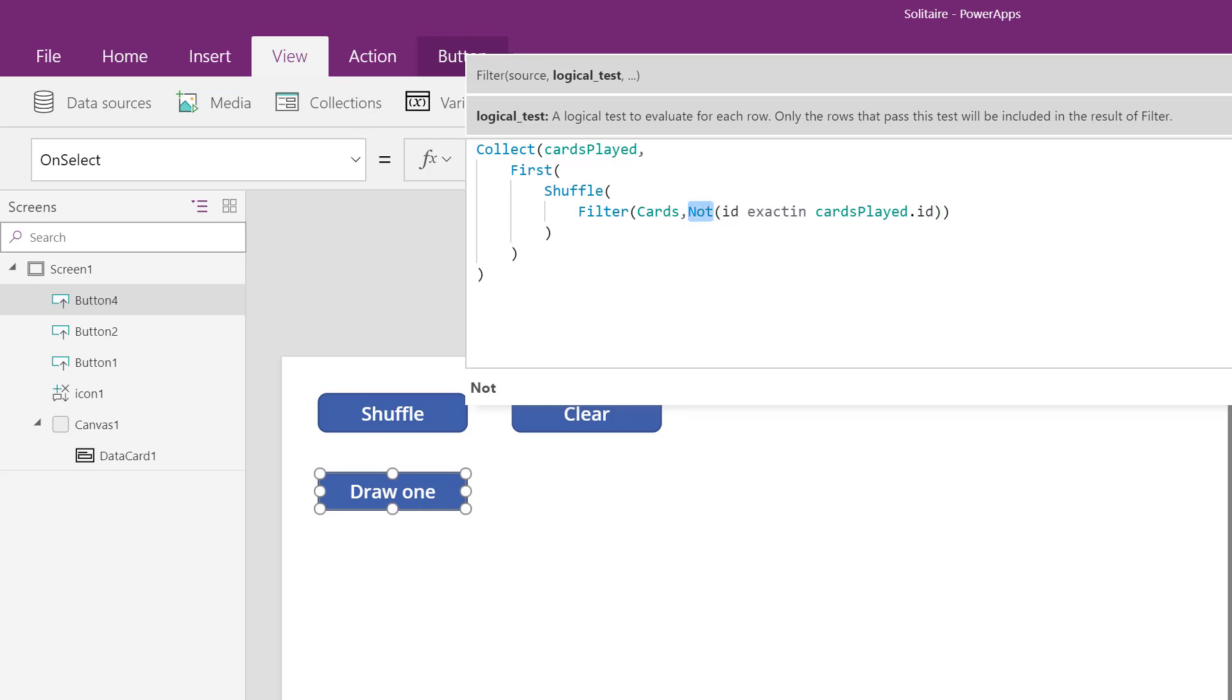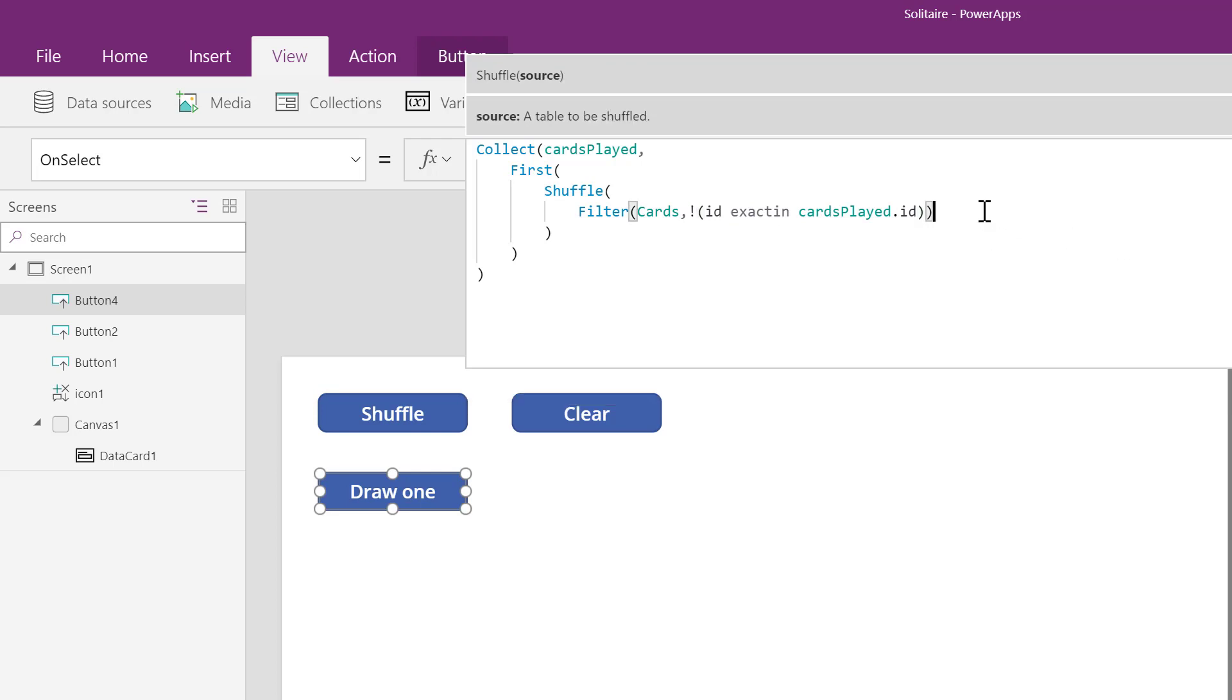I could change not to an exclamation point, which means the exact same thing. And my function is ready.